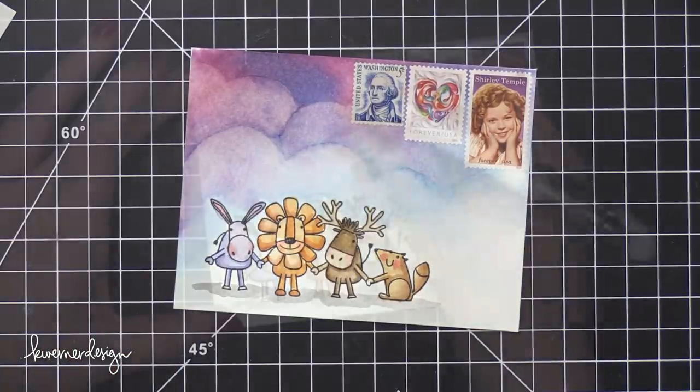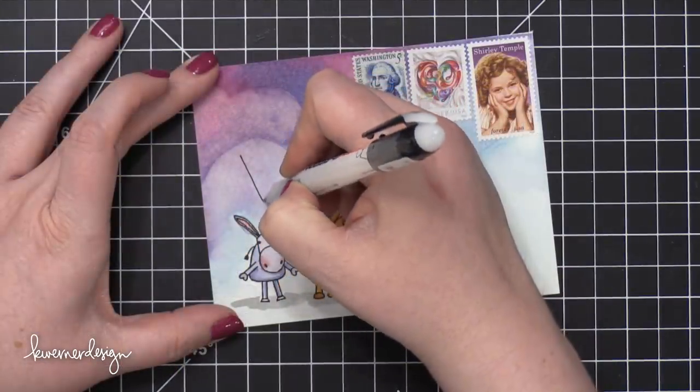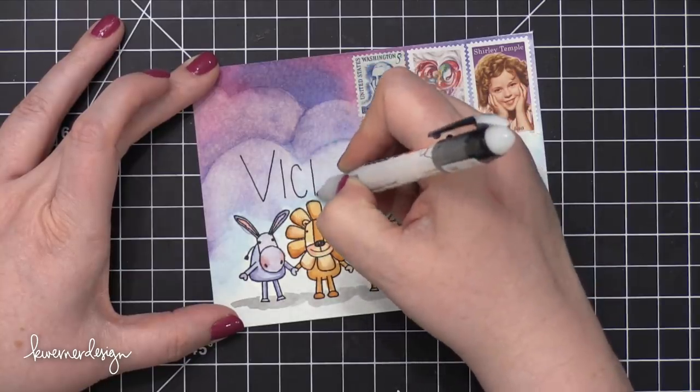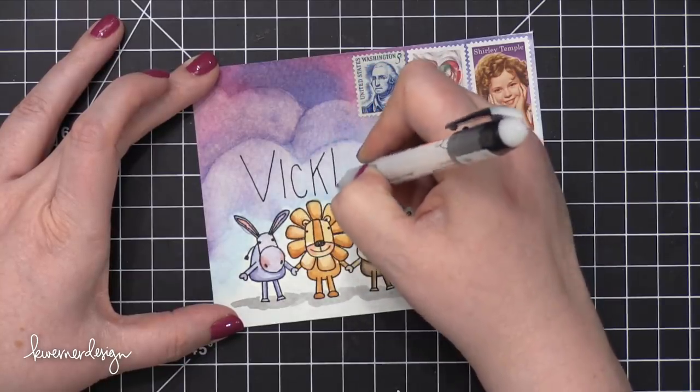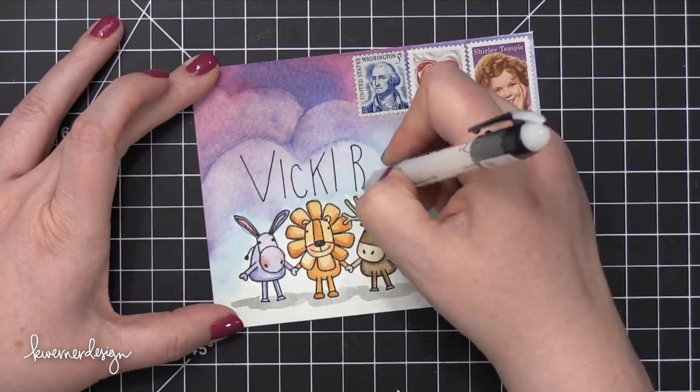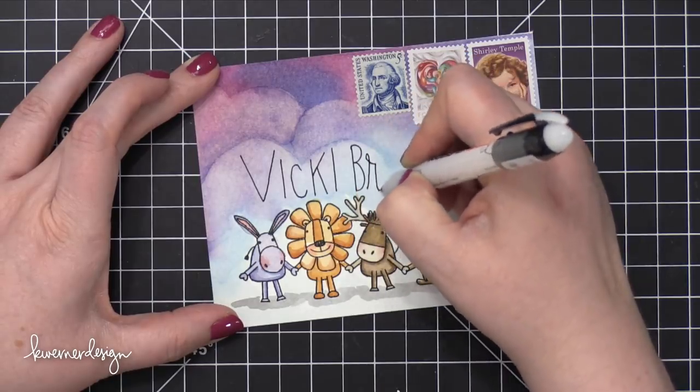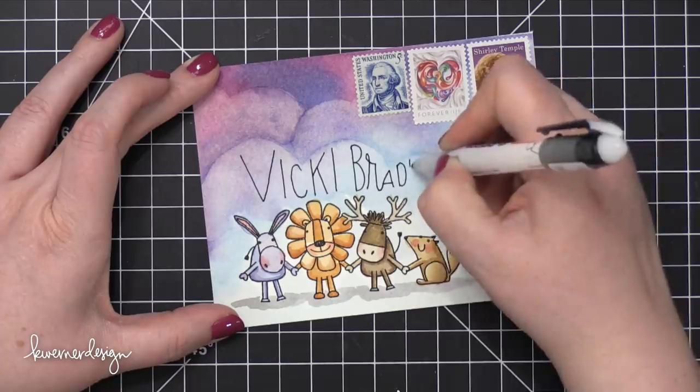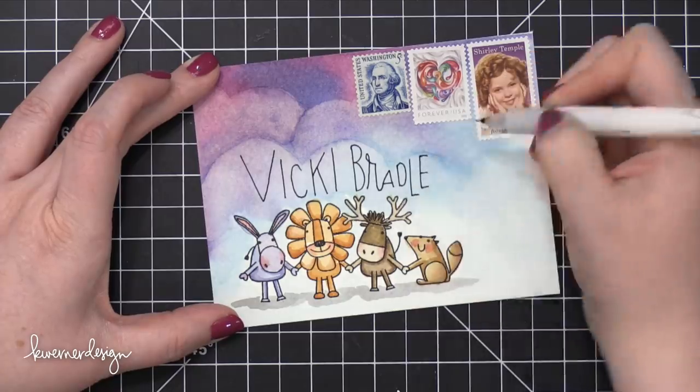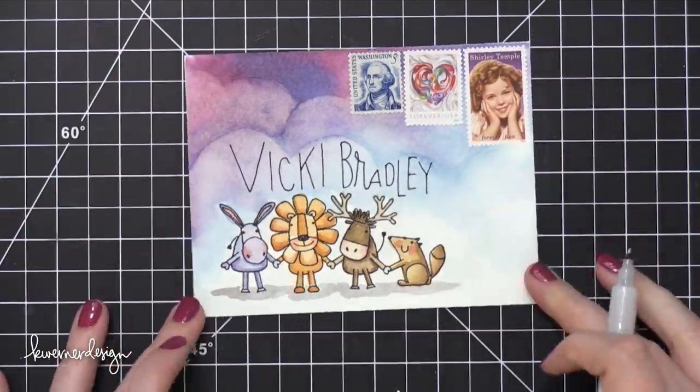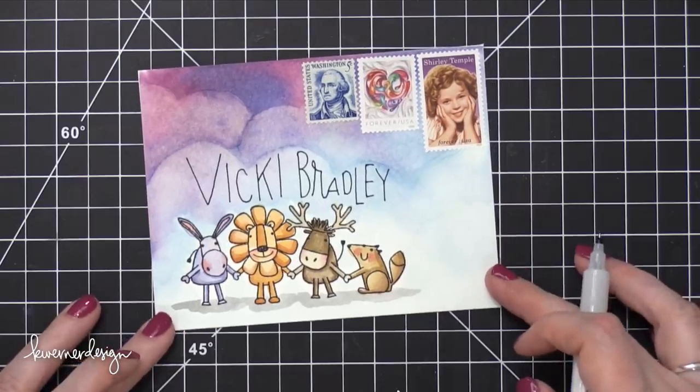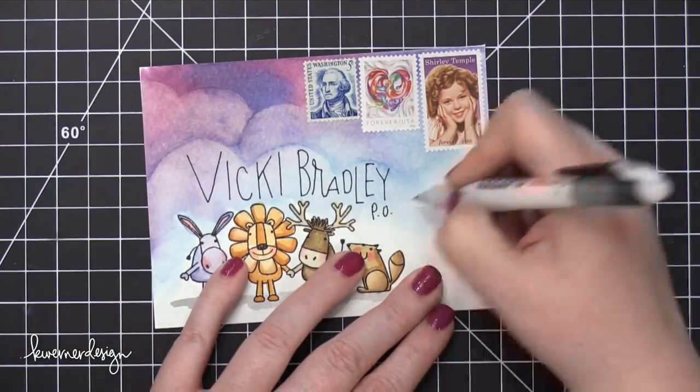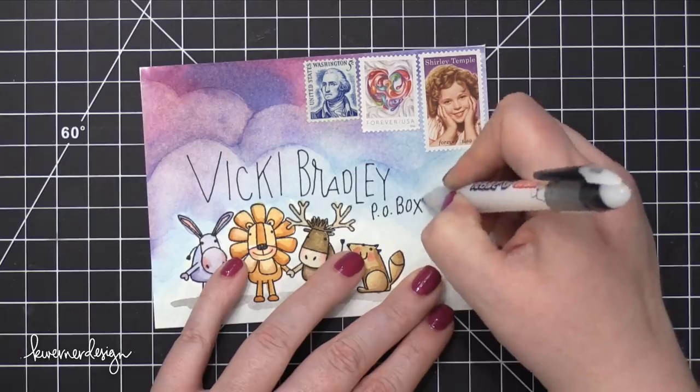And then I grabbed a black pen. This is a Pilot Envelope Addressing Pen. This happens to be waterproof. So if you do want to address your envelope before you start painting, you definitely could do that. I'm writing Vicki's name along the cloud edge at the top. And I thought it'd just be really fun to mimic the edge of that cloud, sort of incorporate the words and the address into the envelope design.